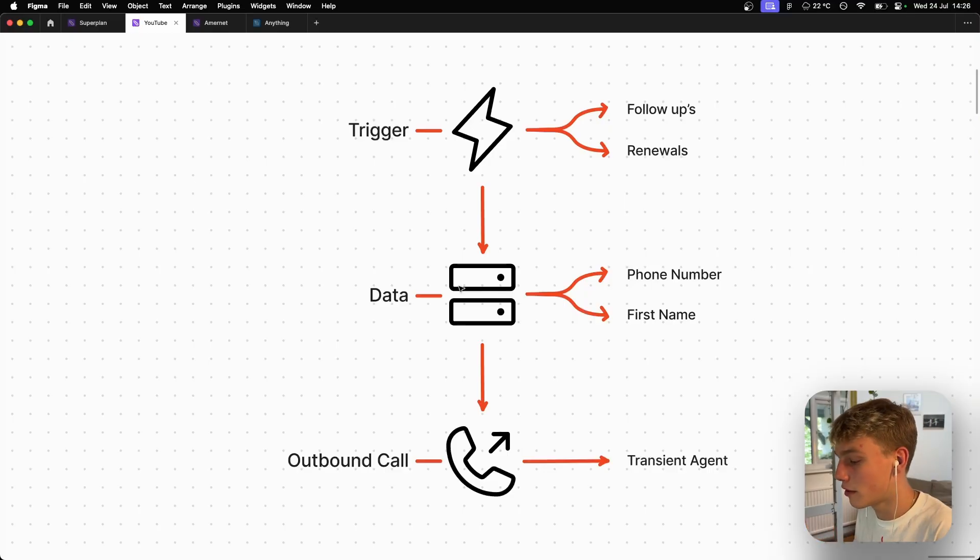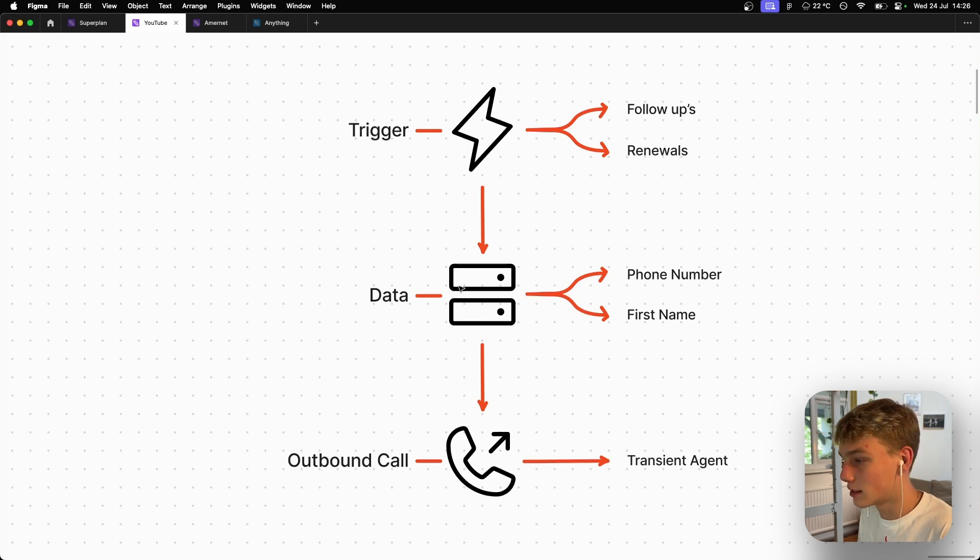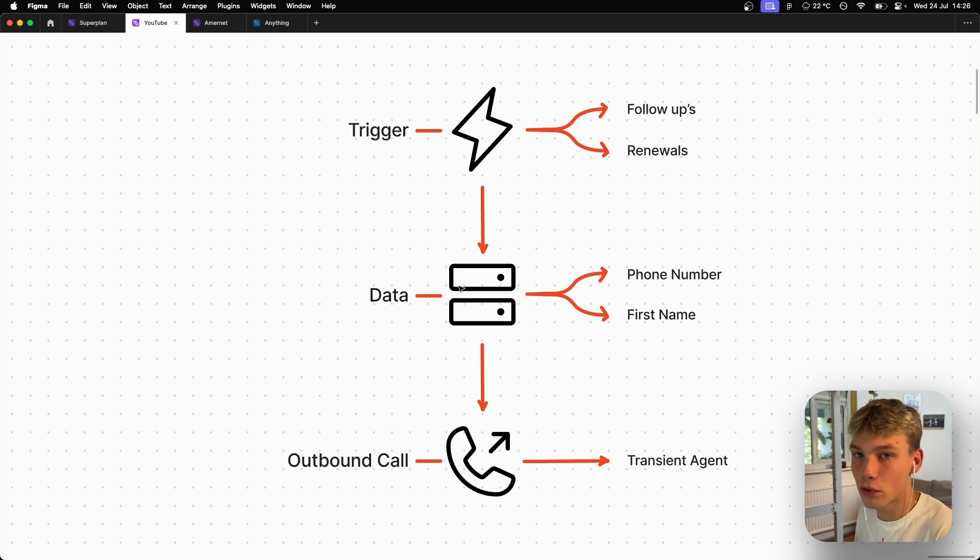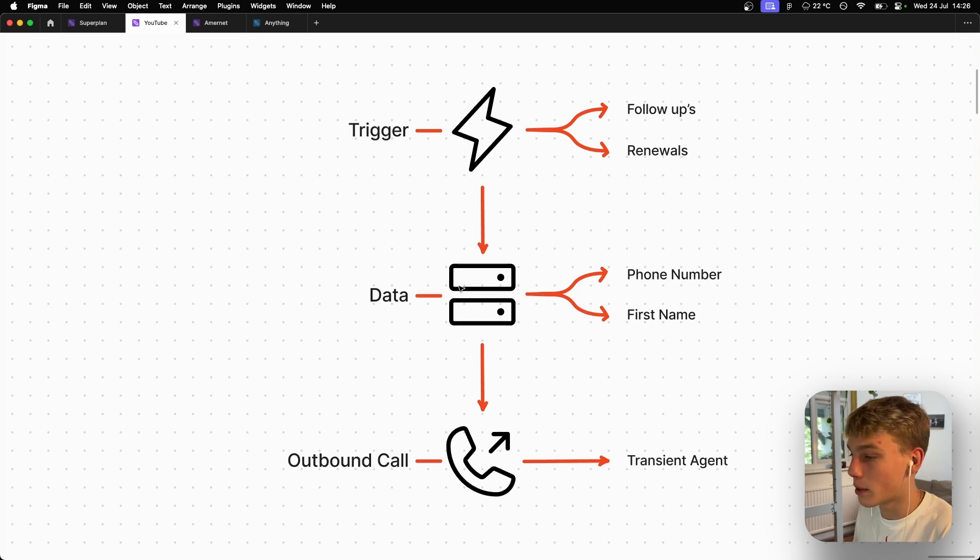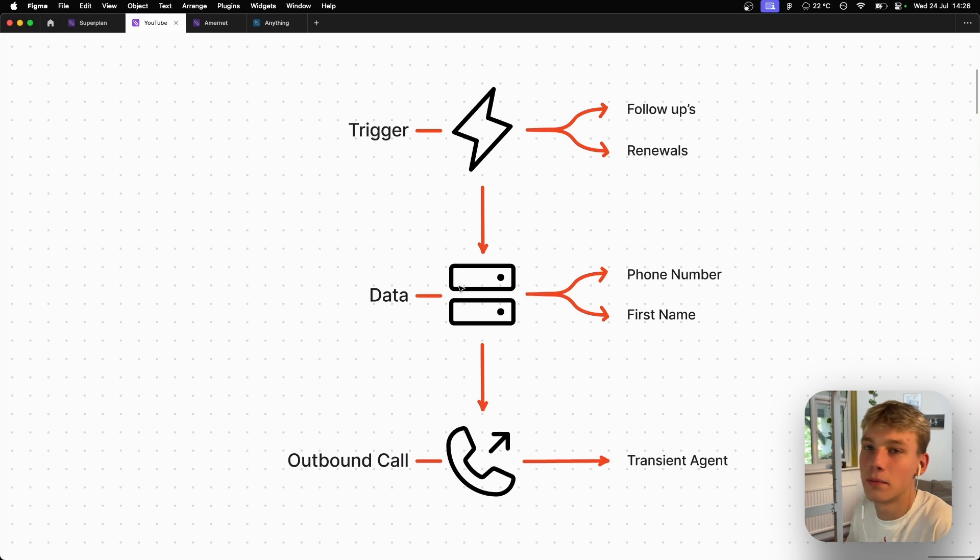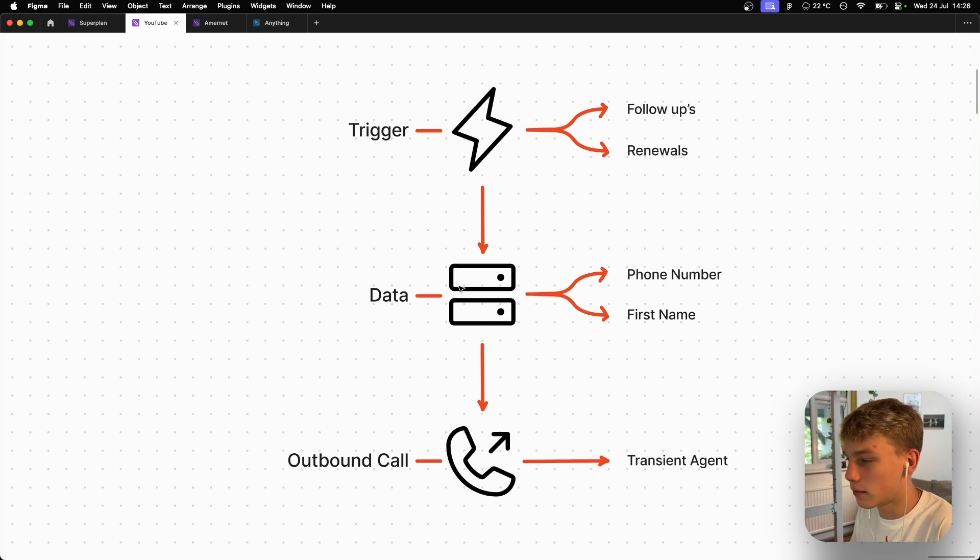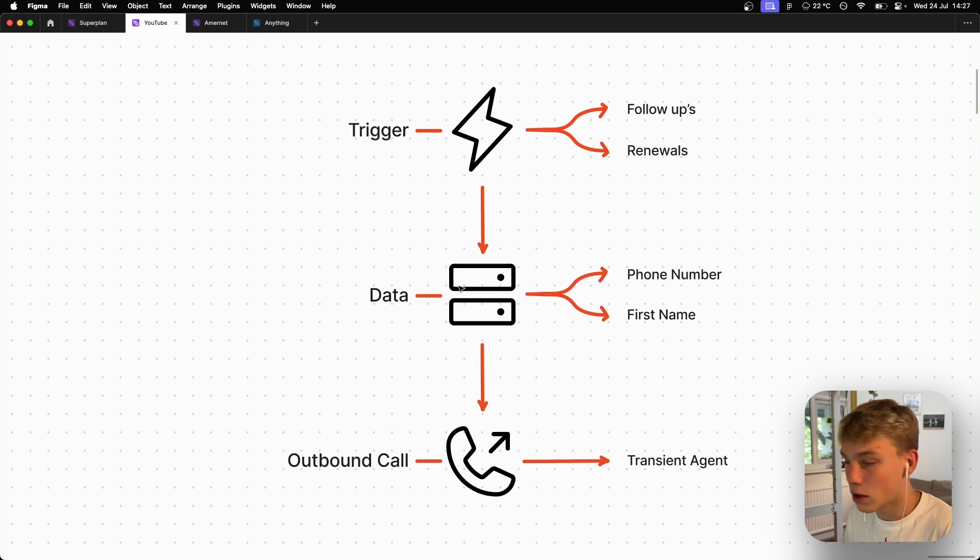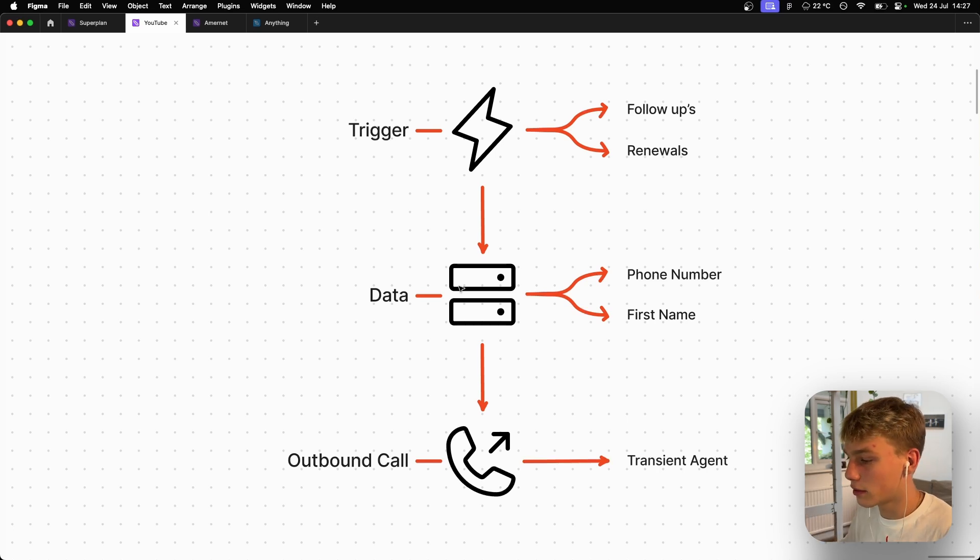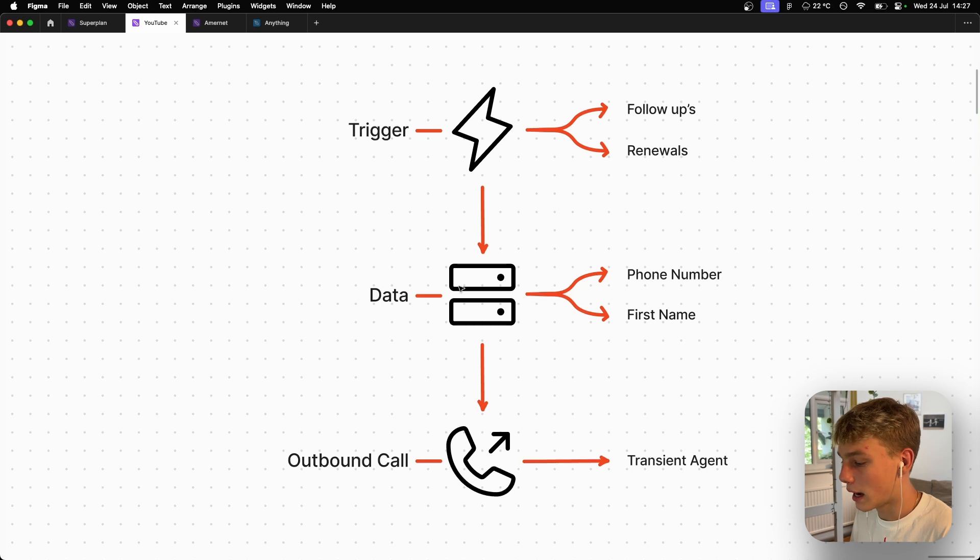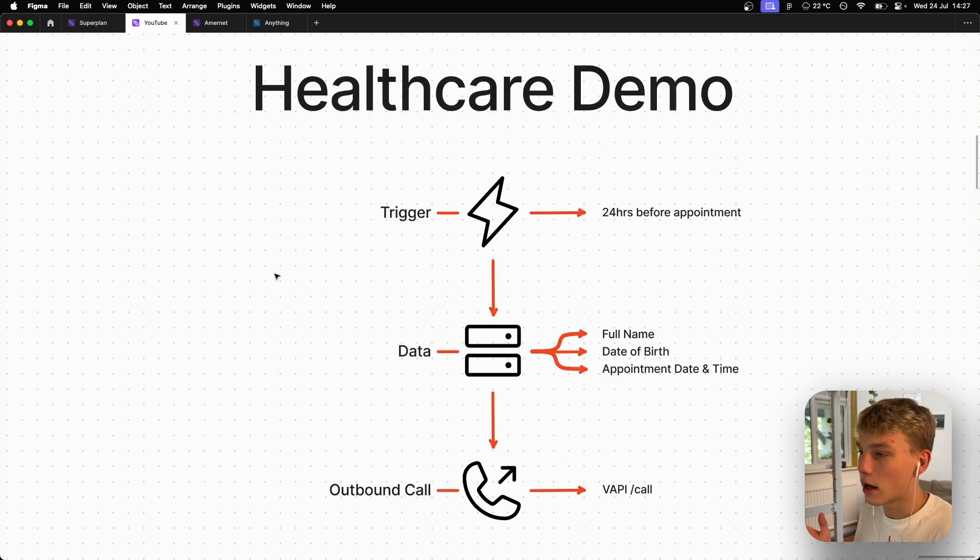Okay. So in order to build an effective outbound voice AI system, this is the structure most of them hold. There will be some sort of a trigger which causes the automation to run and get some sort of data, which would have to be the phone number we're calling, maybe their first name, whatever the data about them is so that these calls are personalized. Then we basically trigger the transient agent to actually dial up that number and give them a ring.